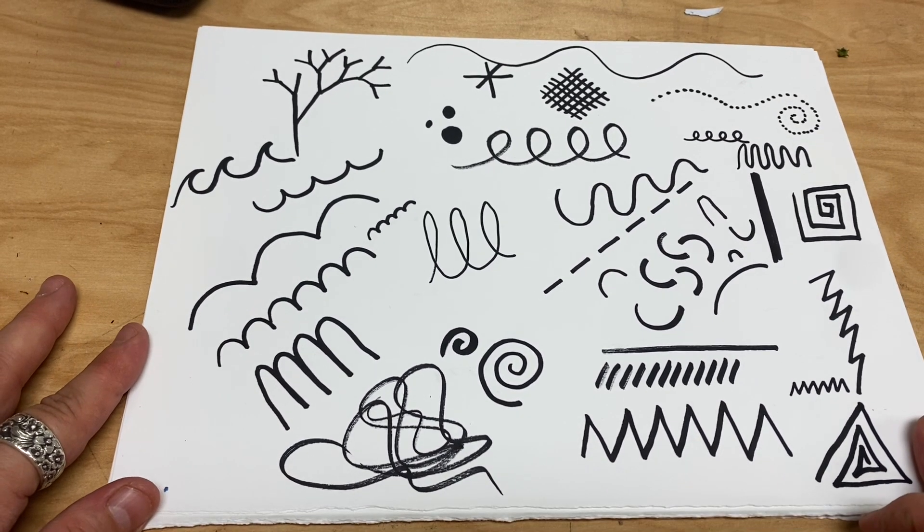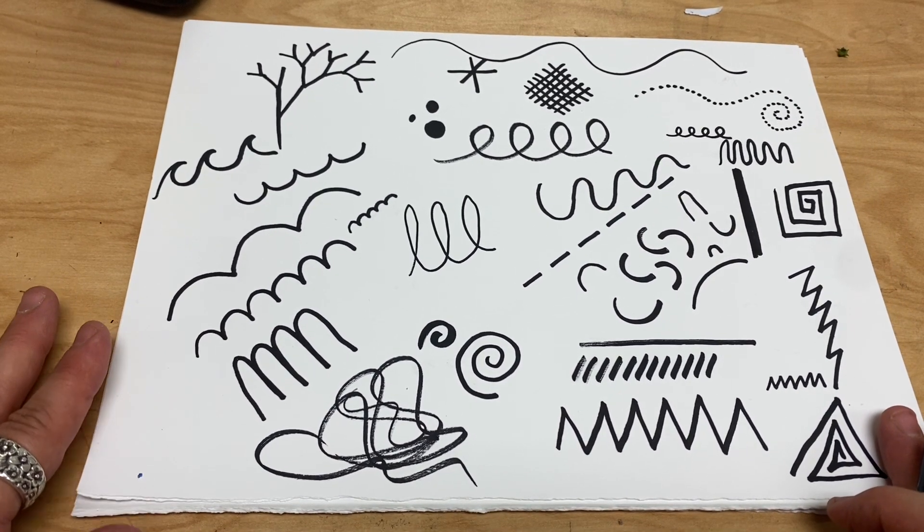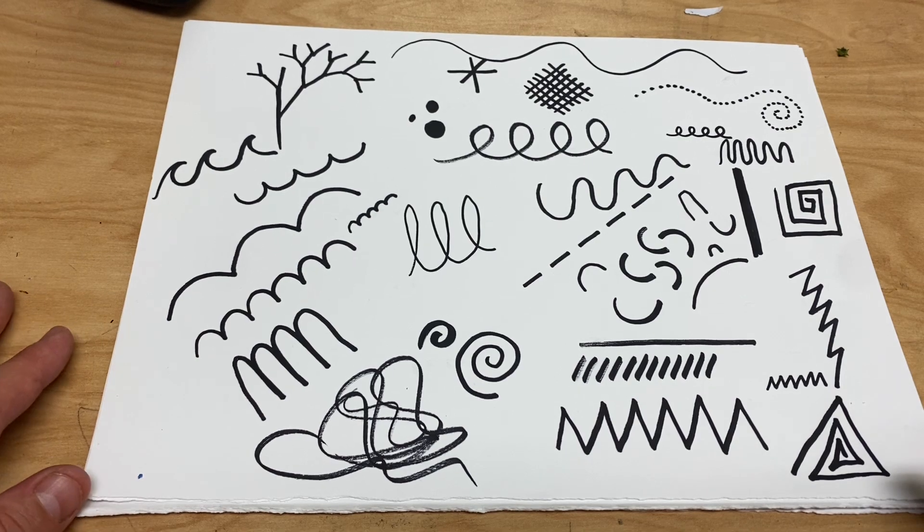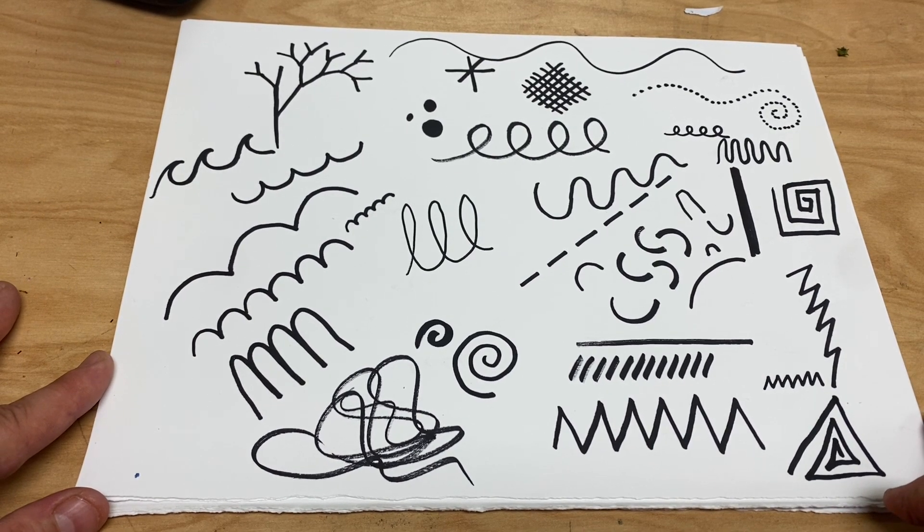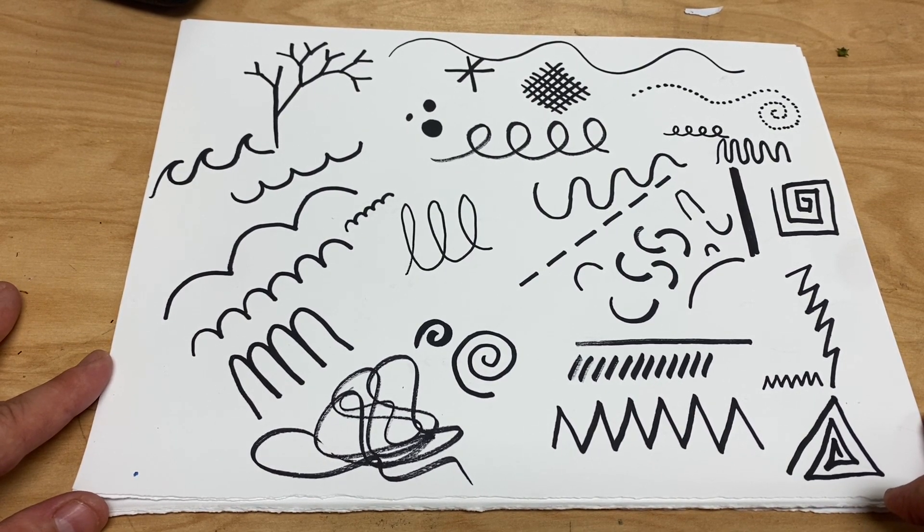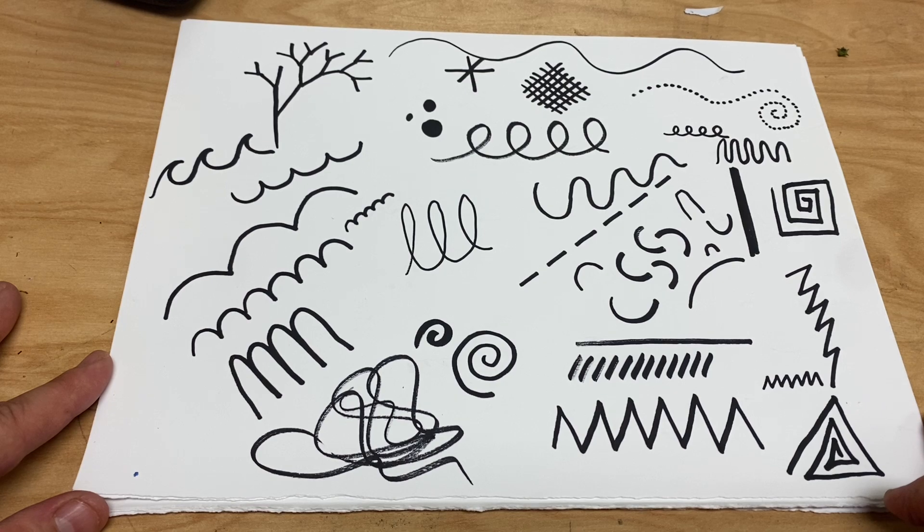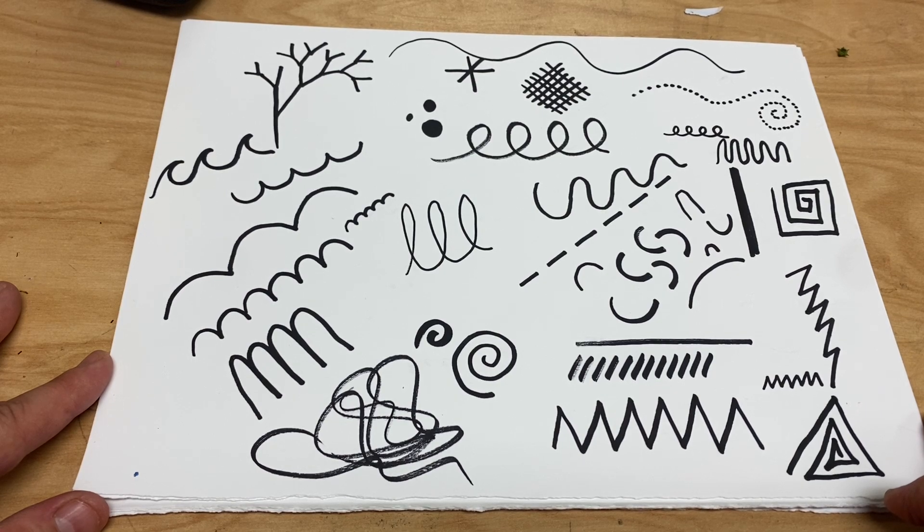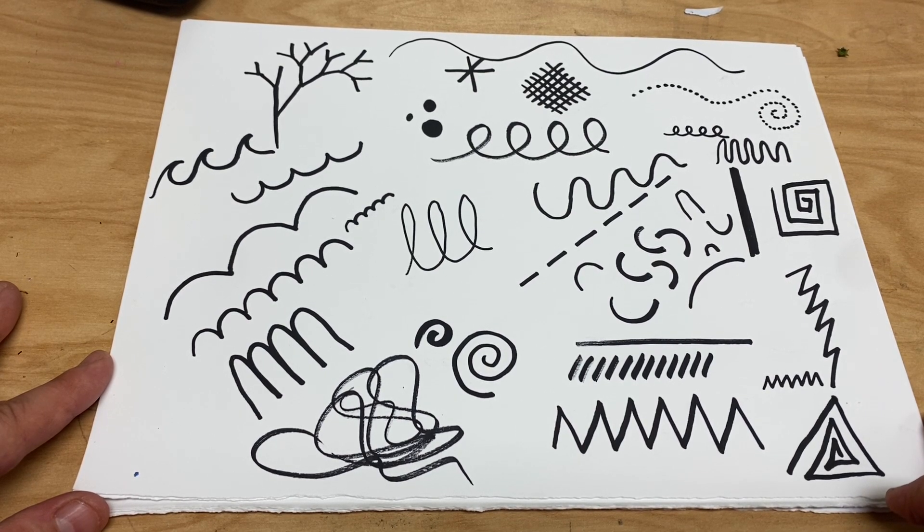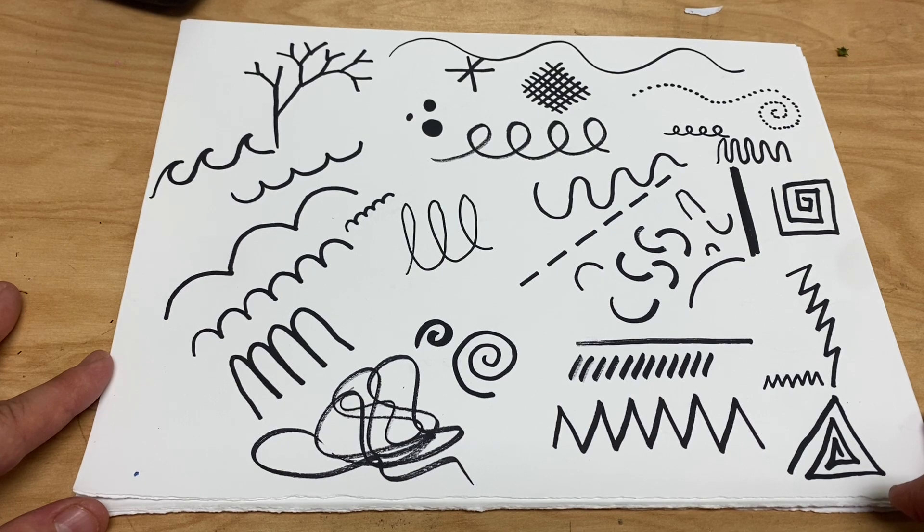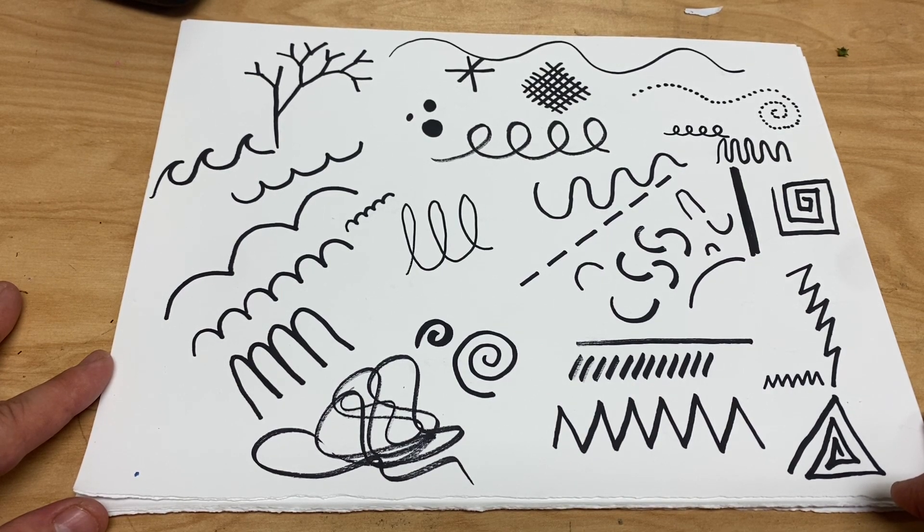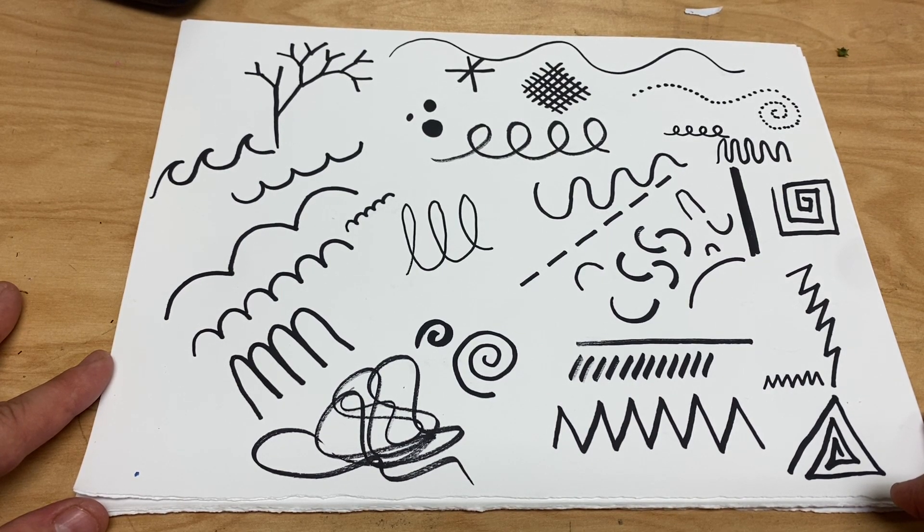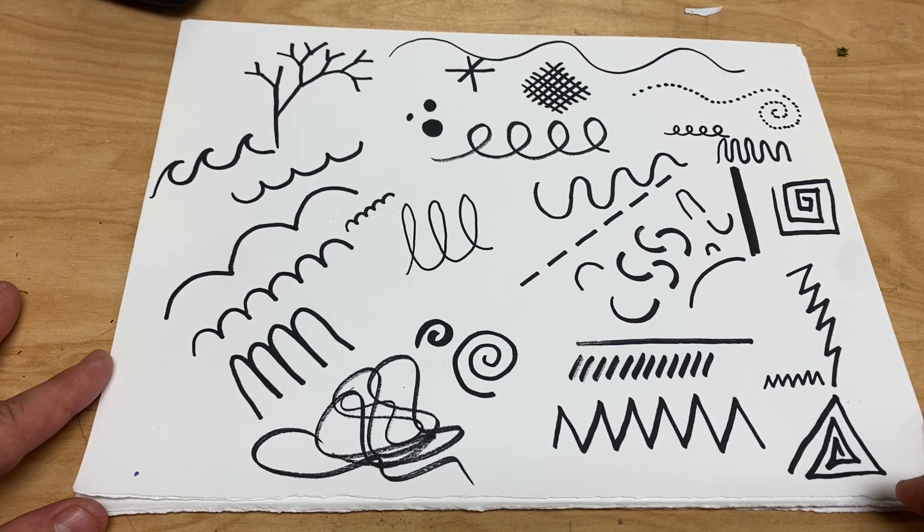All right, so those are all the different lines that I know of, and we can use these in our artwork to add interest, information, and make it a lot more interesting all around.